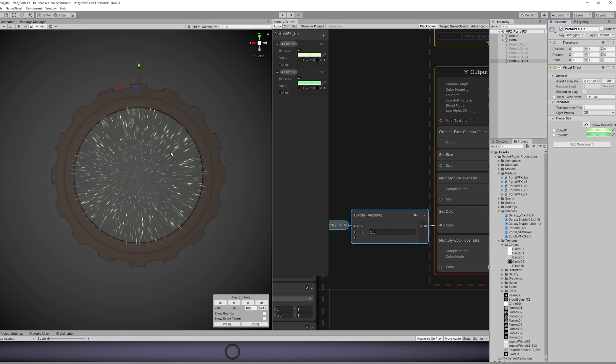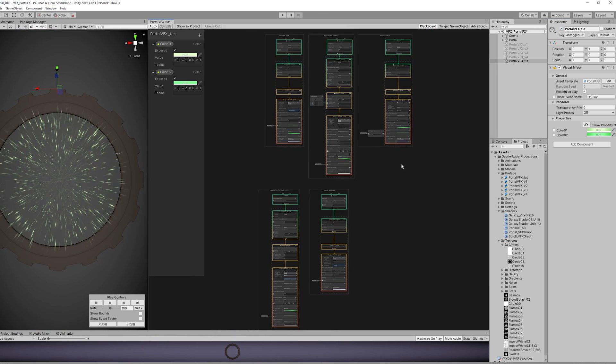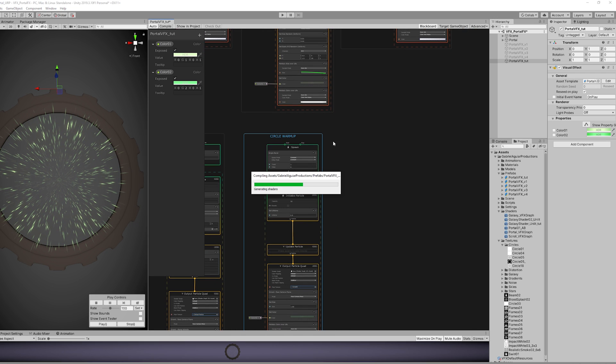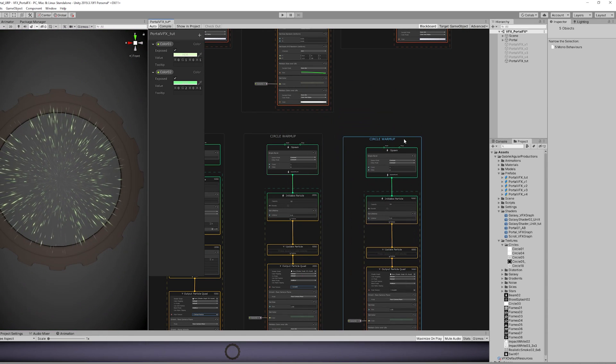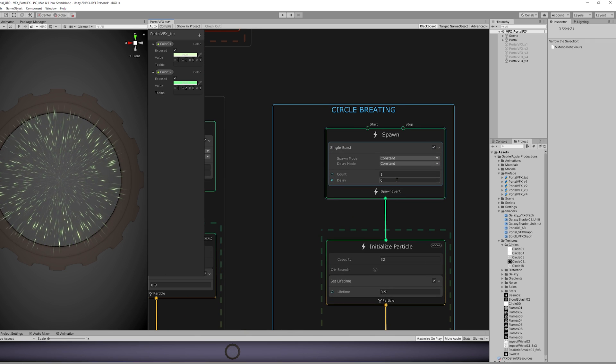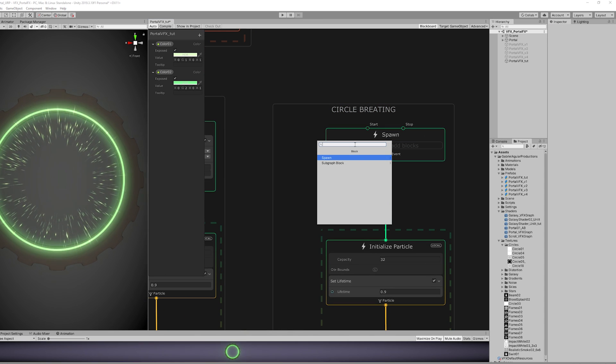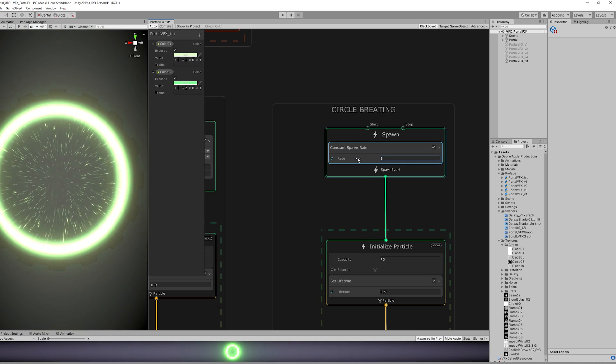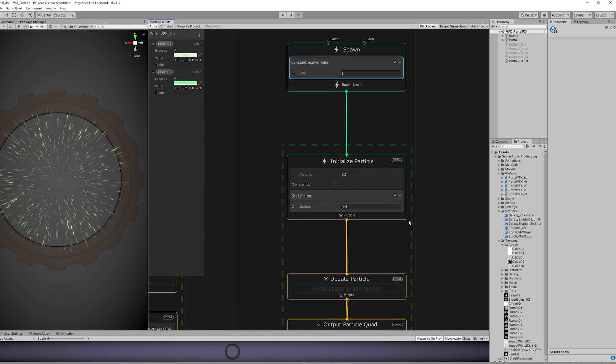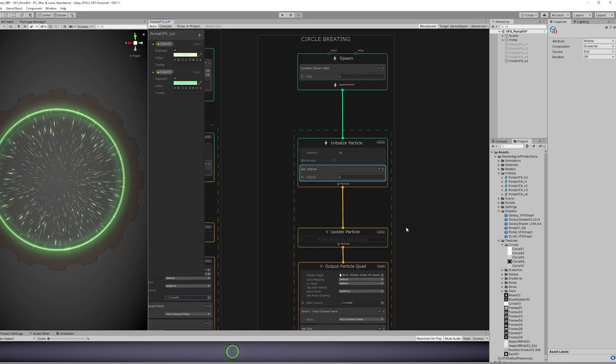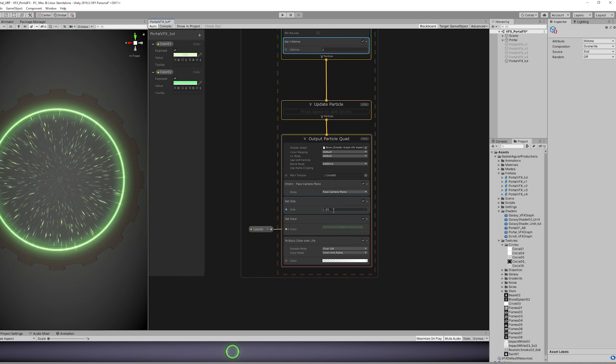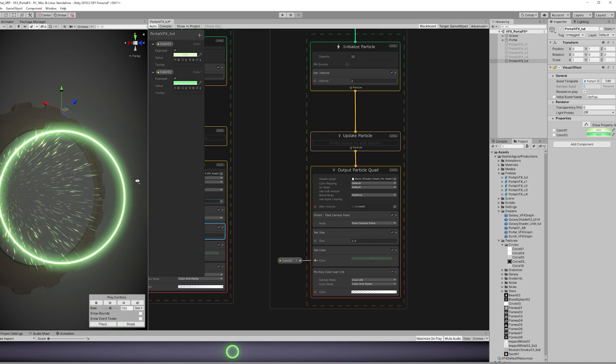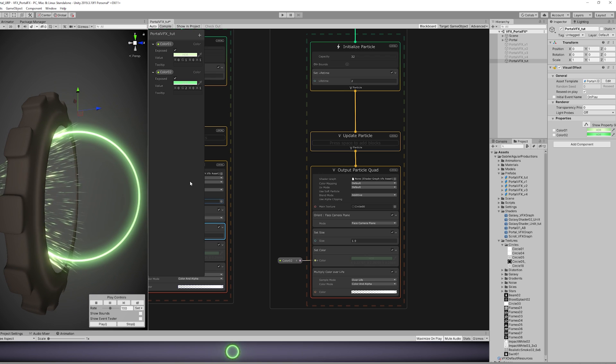Now let's add a breathing circle all around our portal, and it's very simple. We only need to copy and paste the Circle Warm-Up. We don't want a Single Burst, we want a constant rate of only 1. And the lifetime is going to be 2 seconds, basically a breathing circle. But as you can see, if we rotate this, the circle follows the camera, it faces the camera.